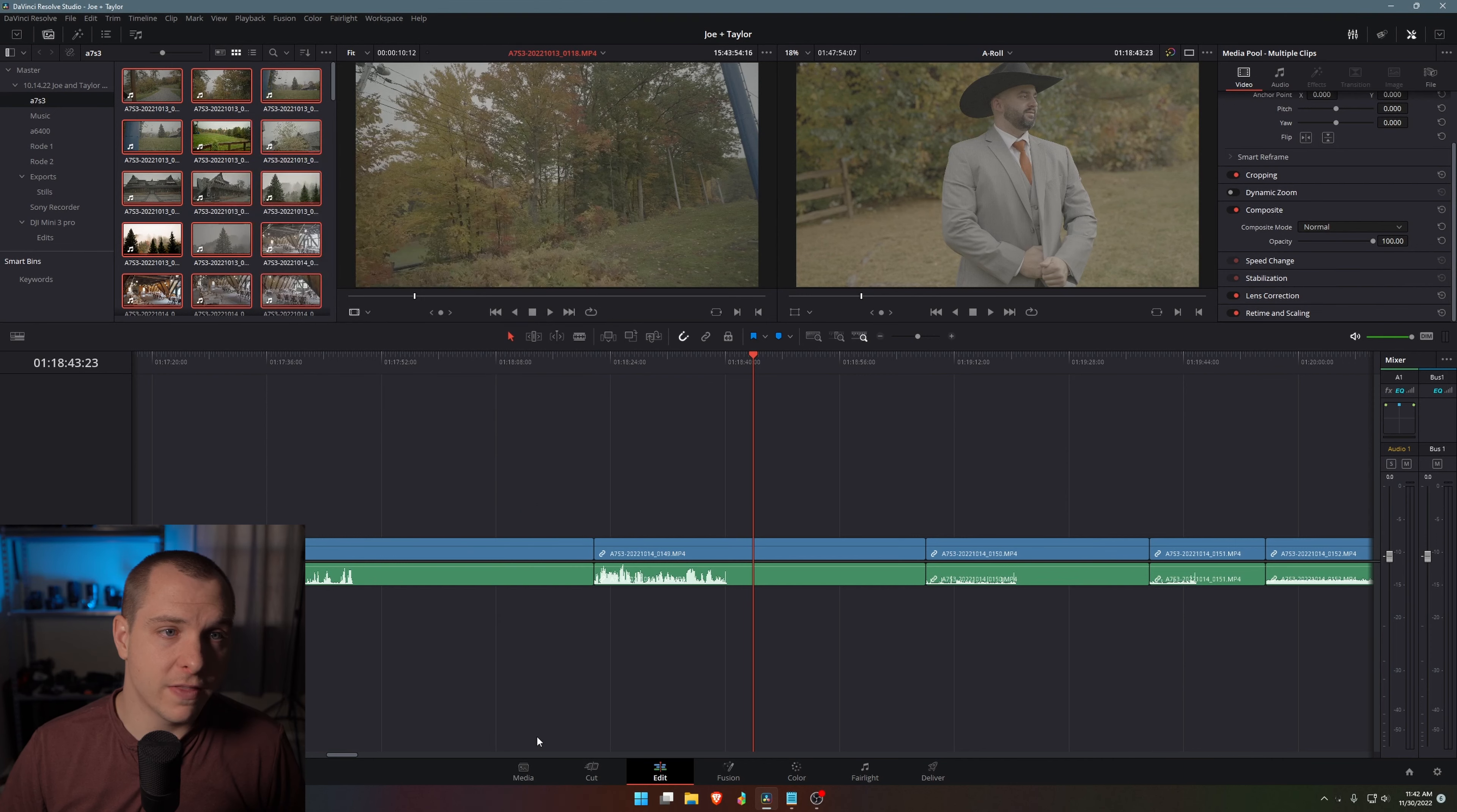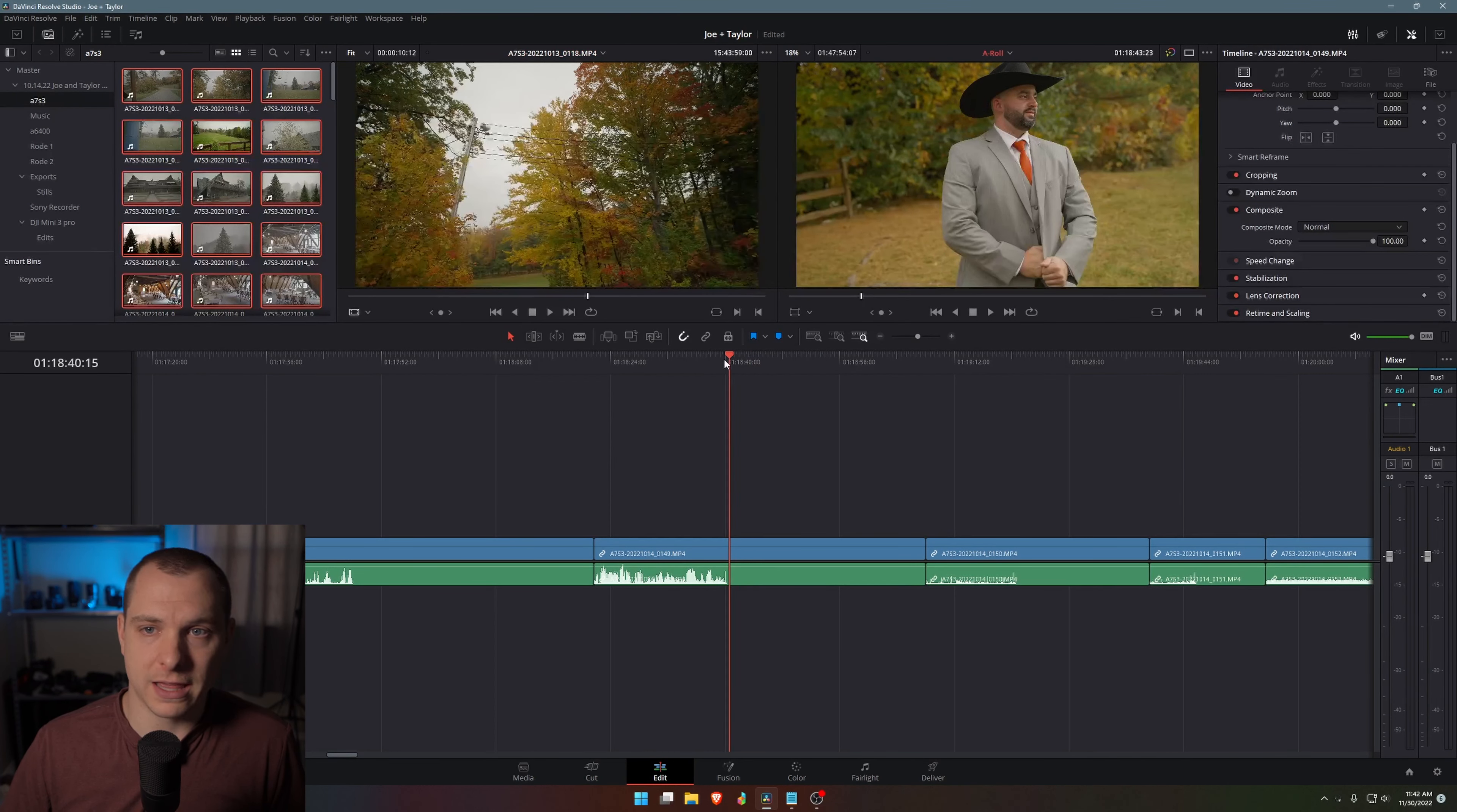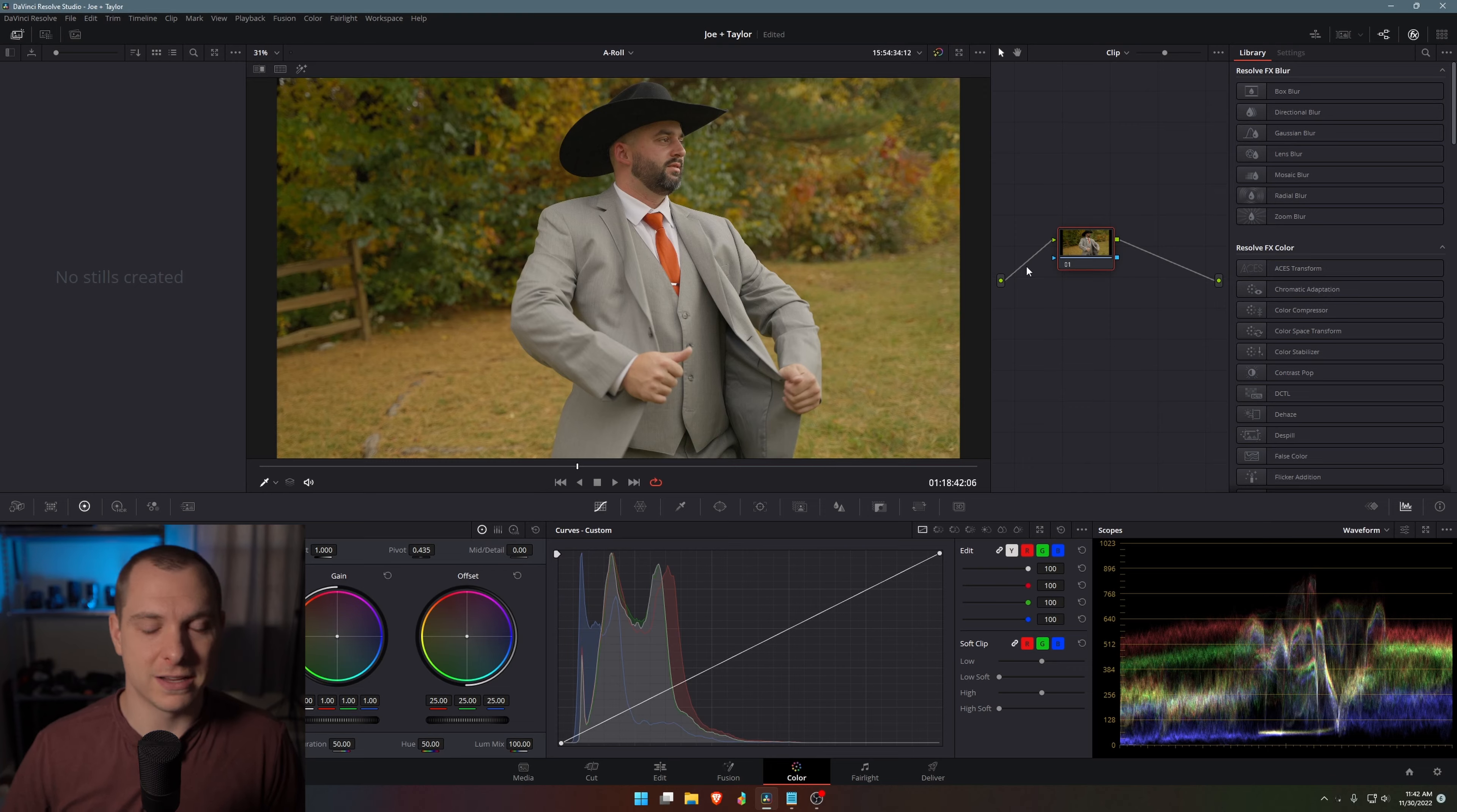So I know that these were recorded in Sony S log three in the S gamut three dot Cine. So if I click on that, then immediately it converts it to basically a rec 709 and I can work with it like that. And so you can see that even just on my timeline here, this clip is now converted to rec 709 and I don't have to do nearly as much work to color grade it.